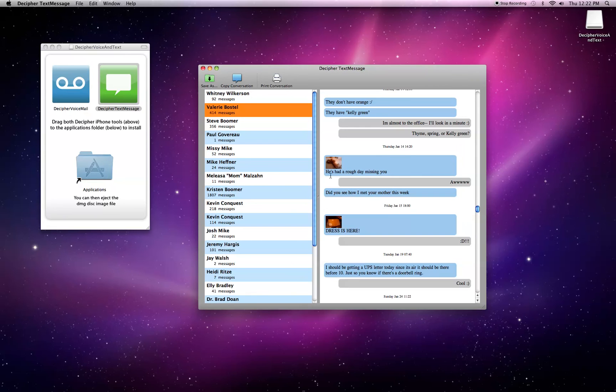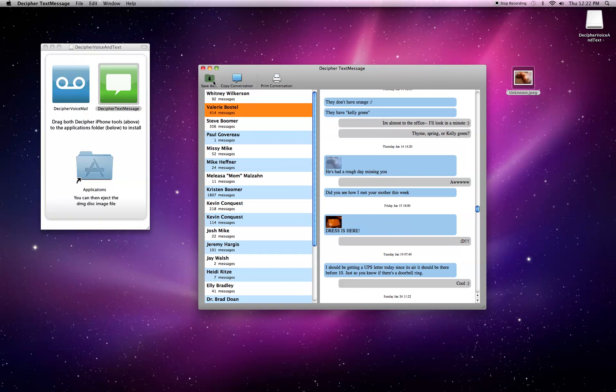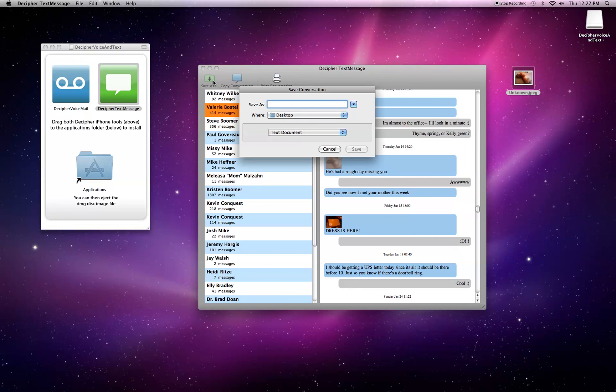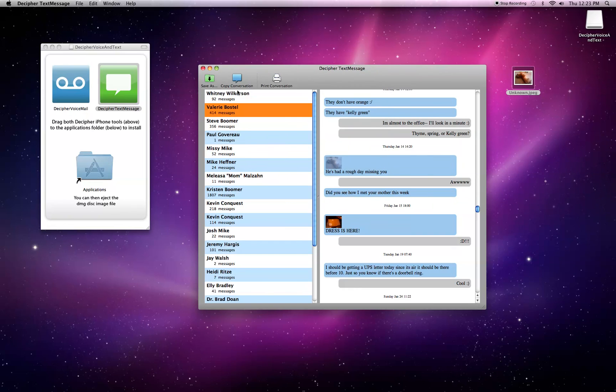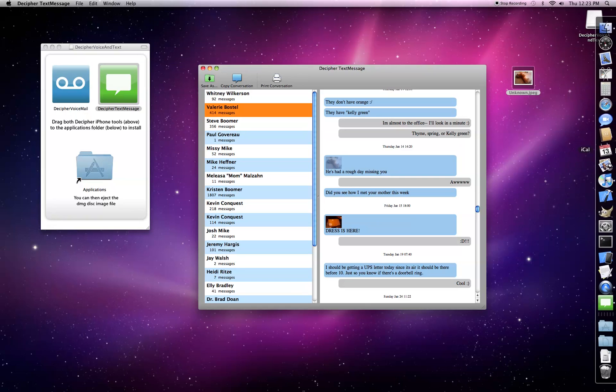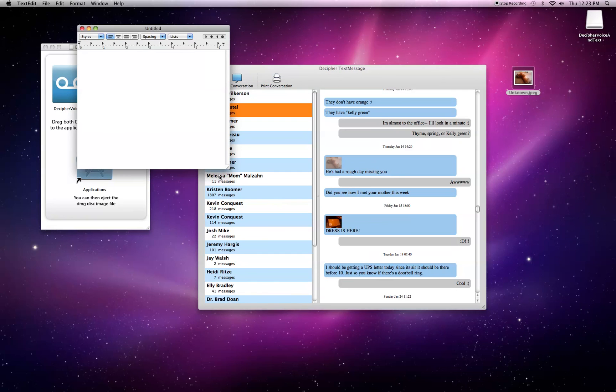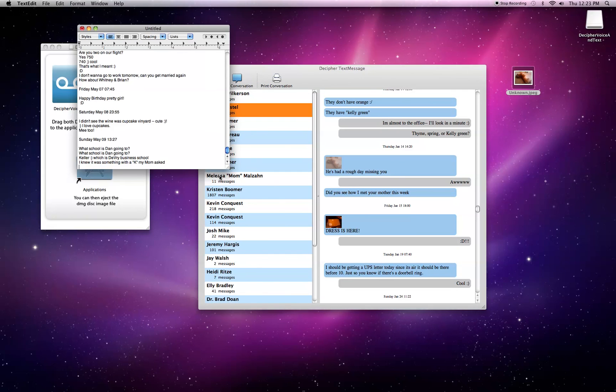Also if you want to save one of the images, you can just drag it right to the desktop or wherever you want in Finder. You can also do some cool things like save your whole conversation as a text document, or copy the whole conversation onto your clipboard for using in other documents.